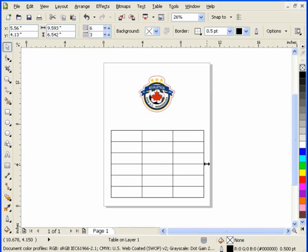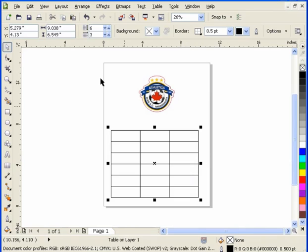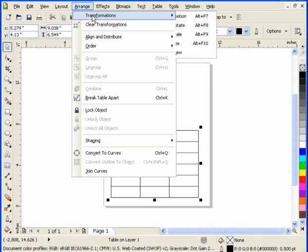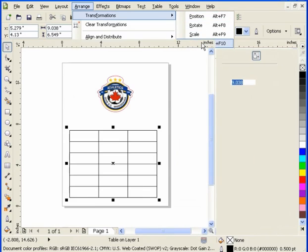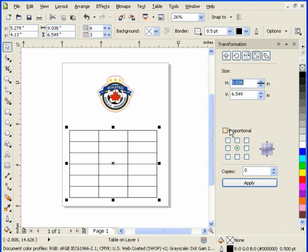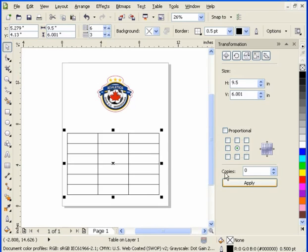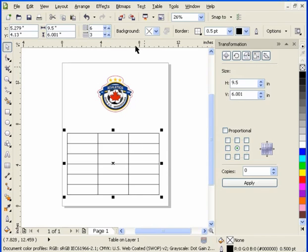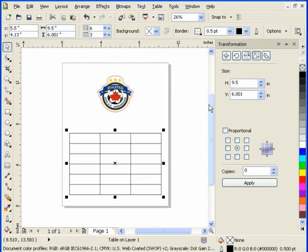Now, I can do this by just moving this until we get down to the right size, or what I can do is actually enter a value. Typically, to make this properly done, I'm going to access the transformation size docker, turn the proportional setting off, and this is going to be 9.5. Press the tab button and this is going to be six. Make sure this is on zero if you're running X5 and click apply. So now I've actually got an area for my table that's 9.5 inches wide by six inches high.